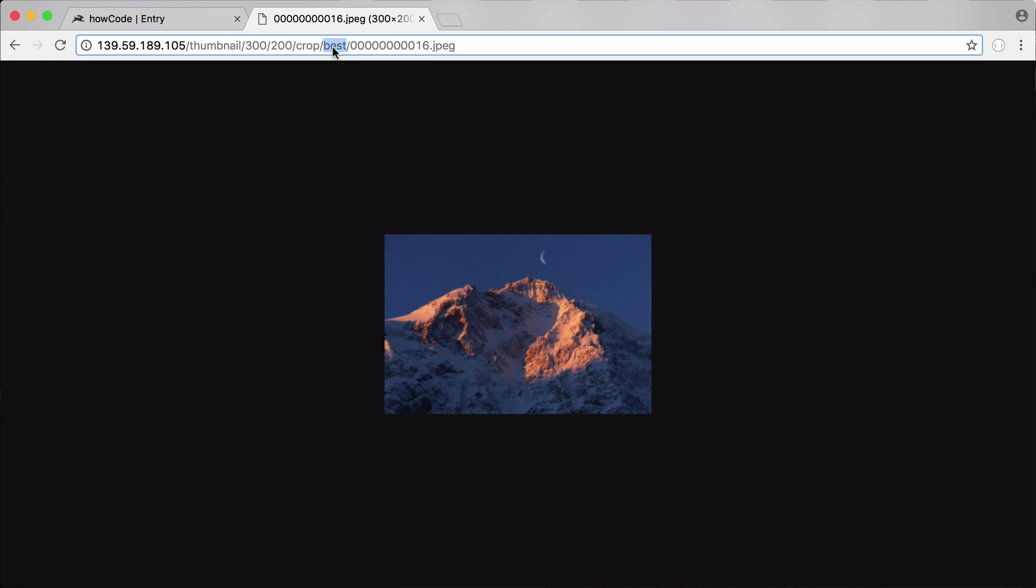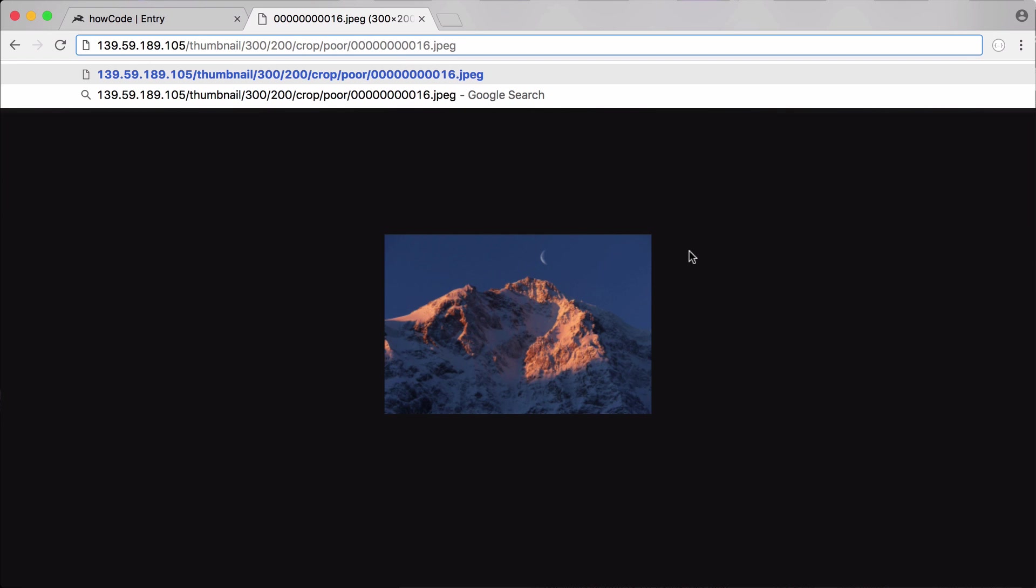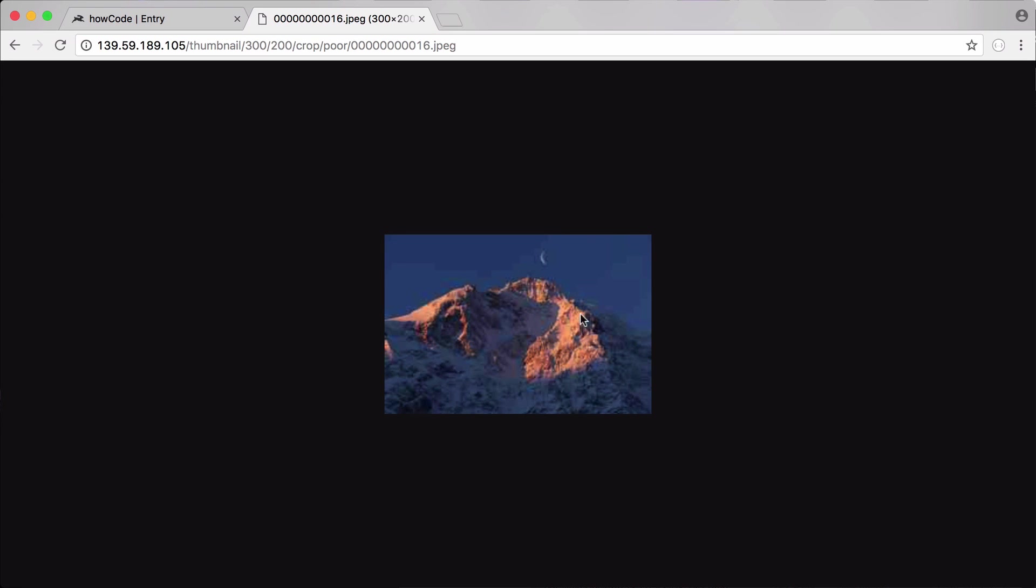What I can do now if I change the quality from best to poor we're going to see a dramatic decrease in the quality of the image. You can see now the compression of the image increased a lot so the image itself is a lot smaller but the quality is also a lot worse.